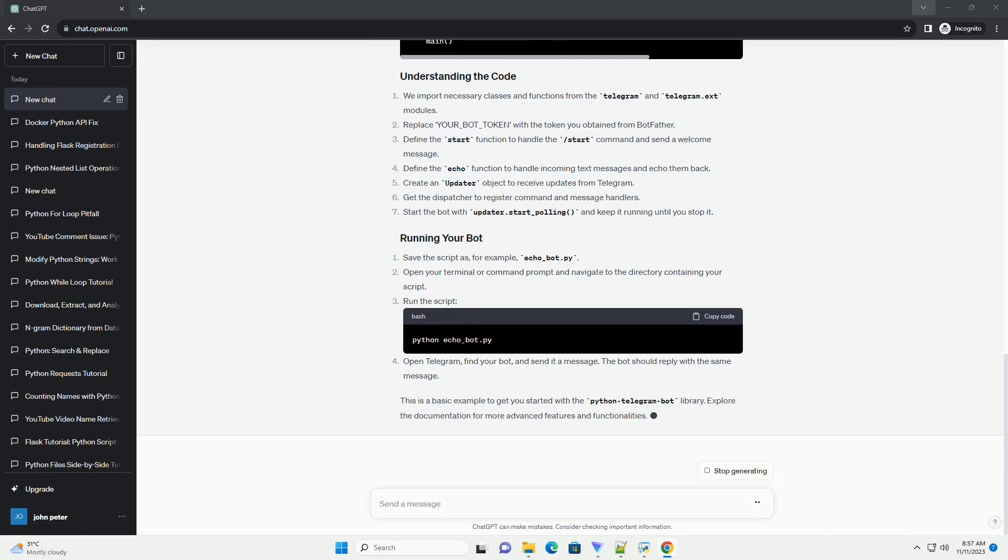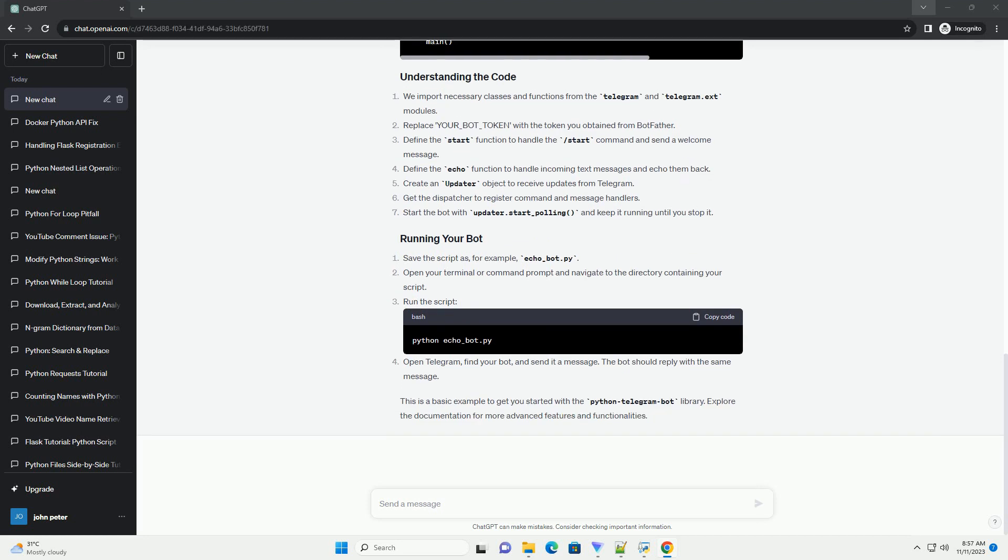This is a simple example, but it demonstrates the basic structure of a Telegram Bot using the Python Telegram Bot Library. You can expand on this foundation to create more complex bots with additional features. The library provides various handlers and